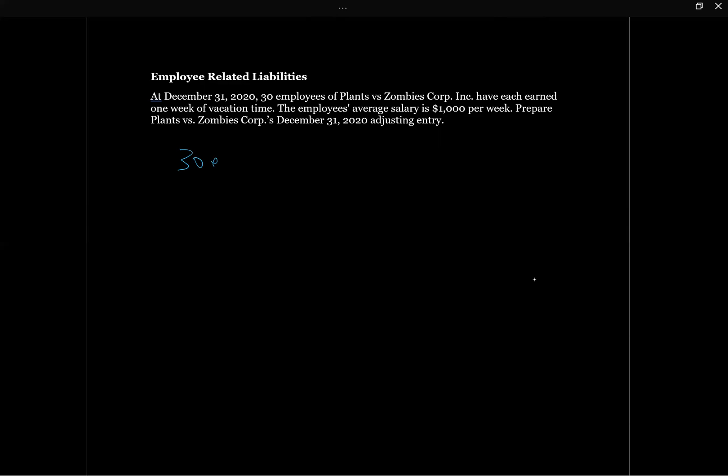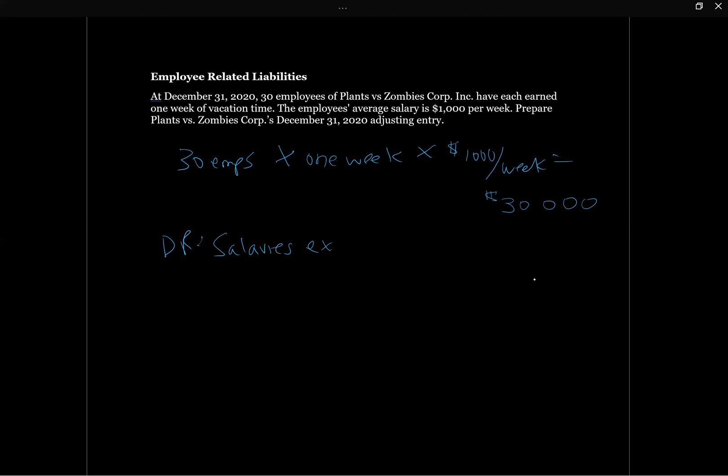This entry is relatively simple. We've got 30 employees, and they've each earned one week, and they earn $1,000 per week. So the amount we're going to need to put on our books here is just simple math, 30 times $1,000, it's going to be $30,000. The entry here is pretty simple. We're simply going to have debit salaries expense, a general amount that we always put through our income statement. Then we're going to have credit vacation payable. Usually there's a separate GL where we track vacation, but essentially this is a current liability. This is an income statement expense, and we're just going to debit the expense. So now we've accrued the cost, and we're going to have a payable on our balance sheet, a current payable for $30,000.